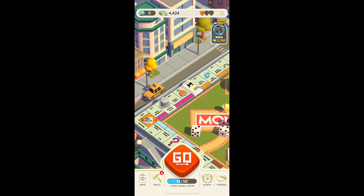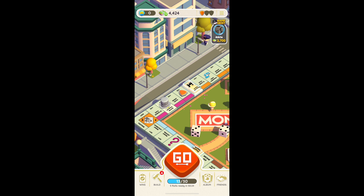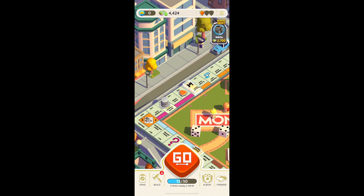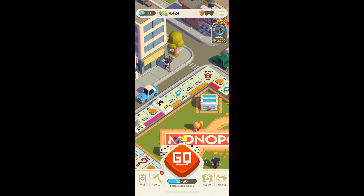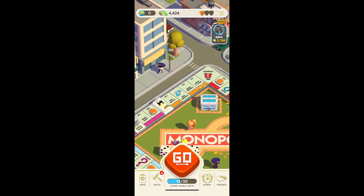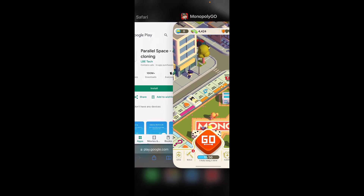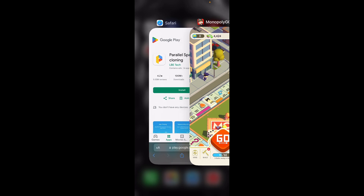Hi everyone. In today's video I'm going to show you how to have two accounts on Monopoly Go. There is a way to do that, but for this you're going to need to have an Android phone. On iPhone it doesn't work — as you can see I have an iPhone and it doesn't work on my phone.